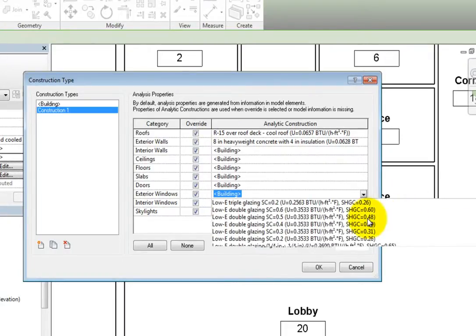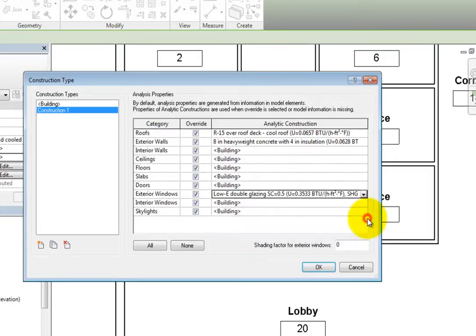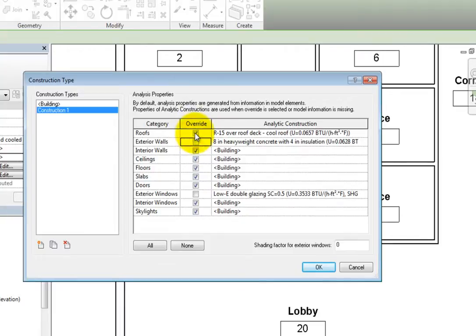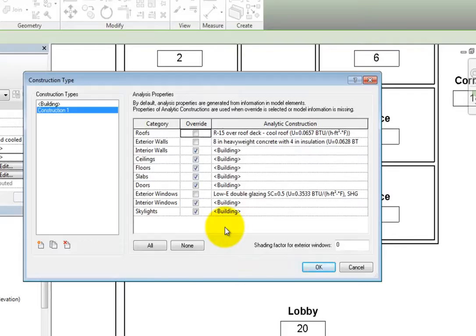Remember that if you want to use the analytic construction information from the model elements, you should deselect the override checkbox for a specific category. Also, if any of the information is missing from the model elements, the heating and cooling load analysis tool will use the values specified here in this dialog.